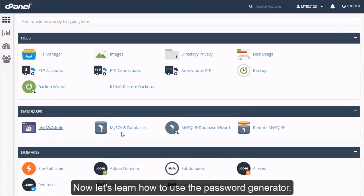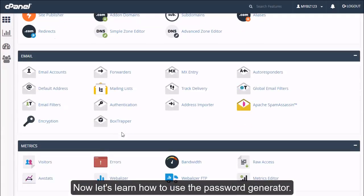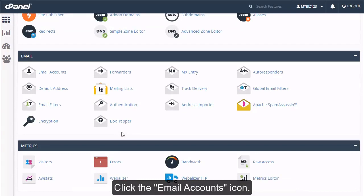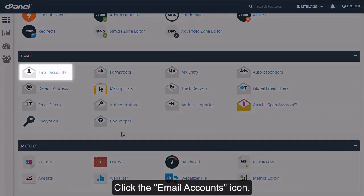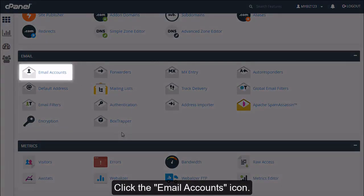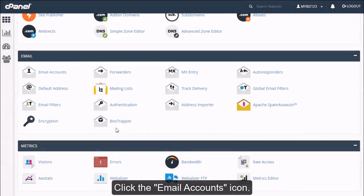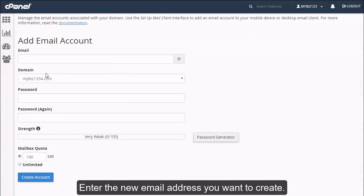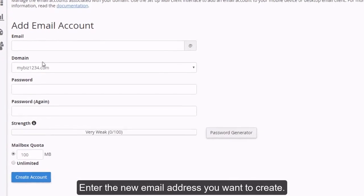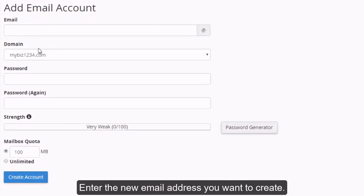Now let's learn how to use the password generator. Click the email accounts icon. Enter the new email address you want to create.